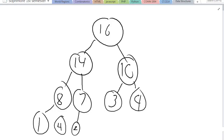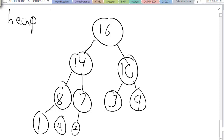What's good everybody? Today I'm back and I want to talk about the heap sort. If you haven't seen my heaps video, you need to watch it to get what the heap sort is. The heap sort is a way to sort things when you basically have a heap and you want to figure out all the sorted elements.